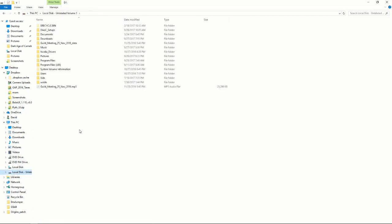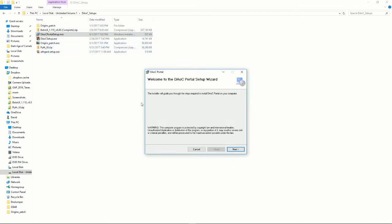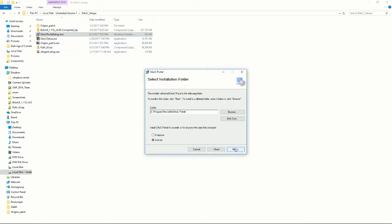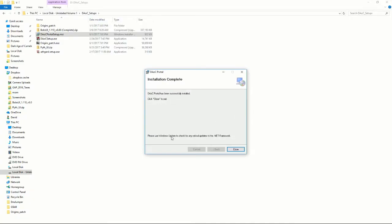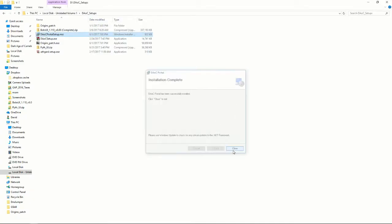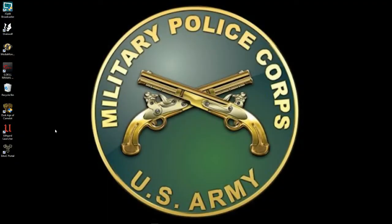Next, we need to set up the portal that Origins uses to connect. So we want to go to our DAOC portal setup. Next, wherever it wants to put it is fine. Next, yes, and then close. Okay, now we have everything almost completely set up.